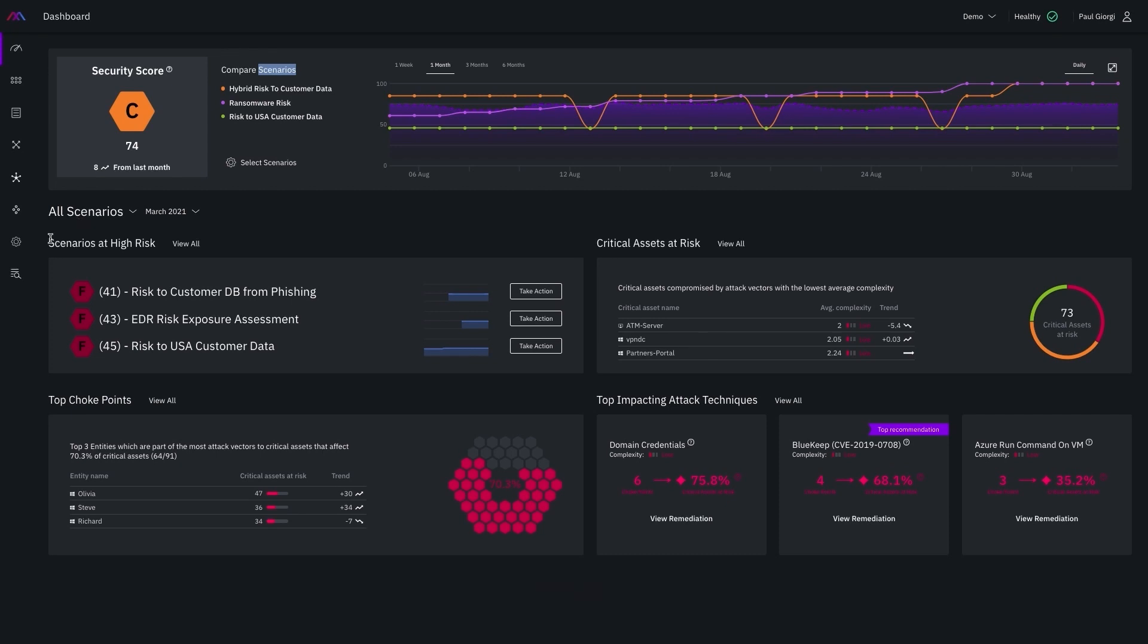A scenario is the framework for any breach and attack simulation in our platform. We define at least one breach point and one critical asset and our simulation engine safely considers an attacker's path moving from that breach point targeting those critical assets, leveraging vulnerabilities, misconfigurations, and user activity.